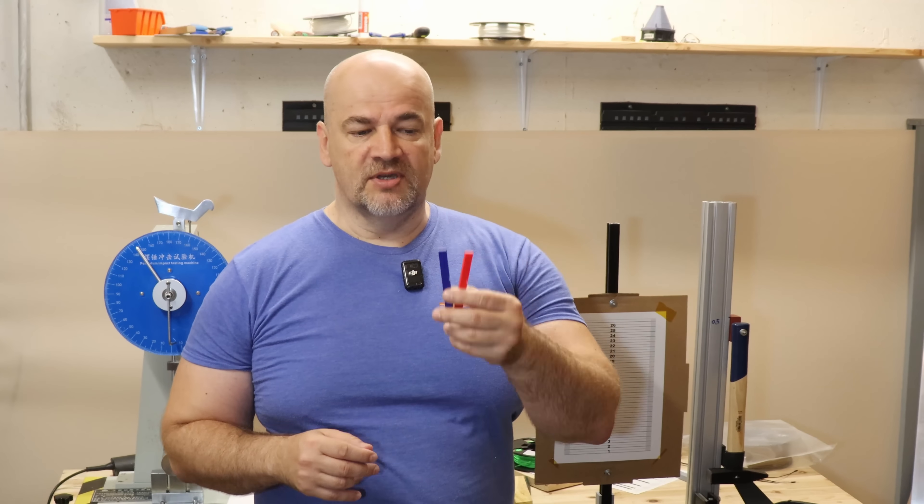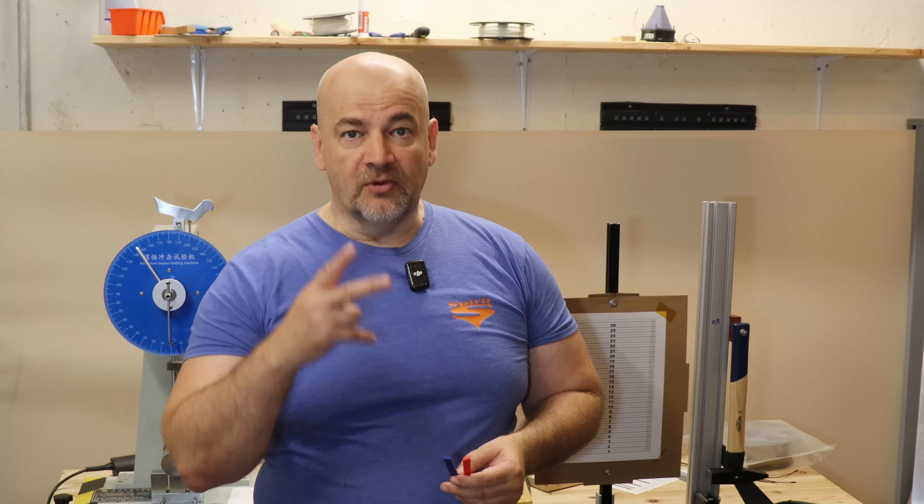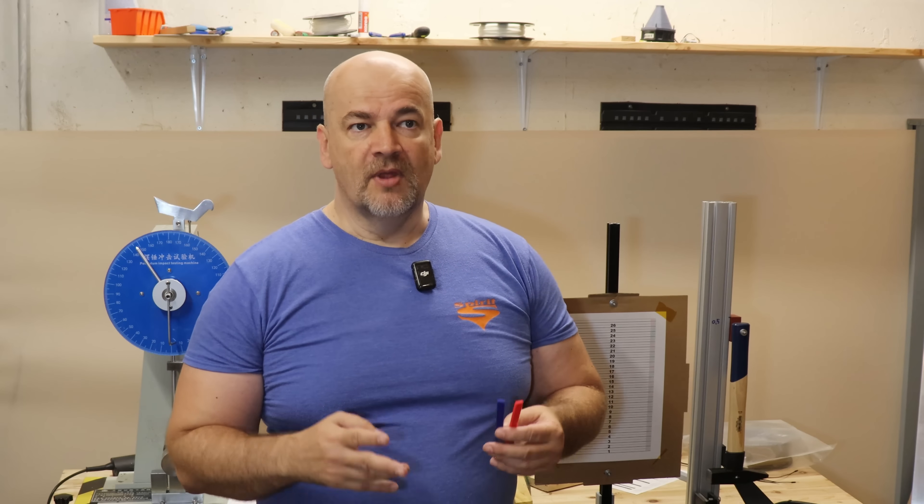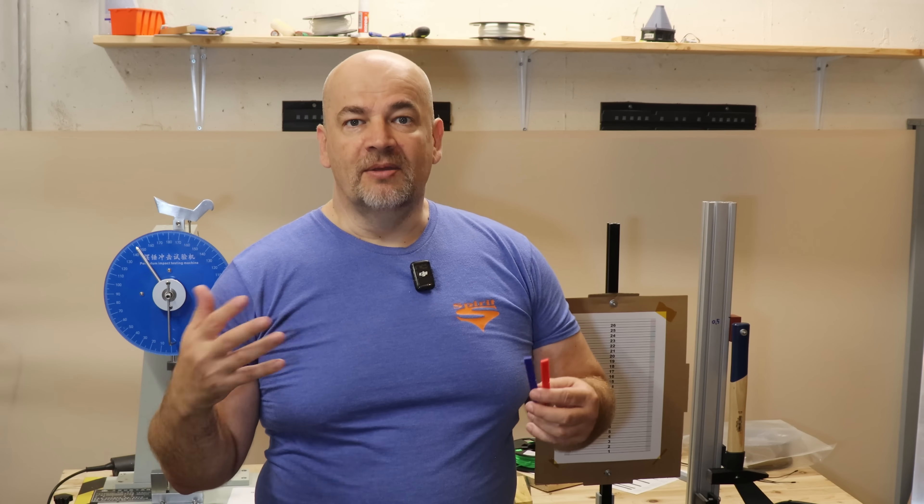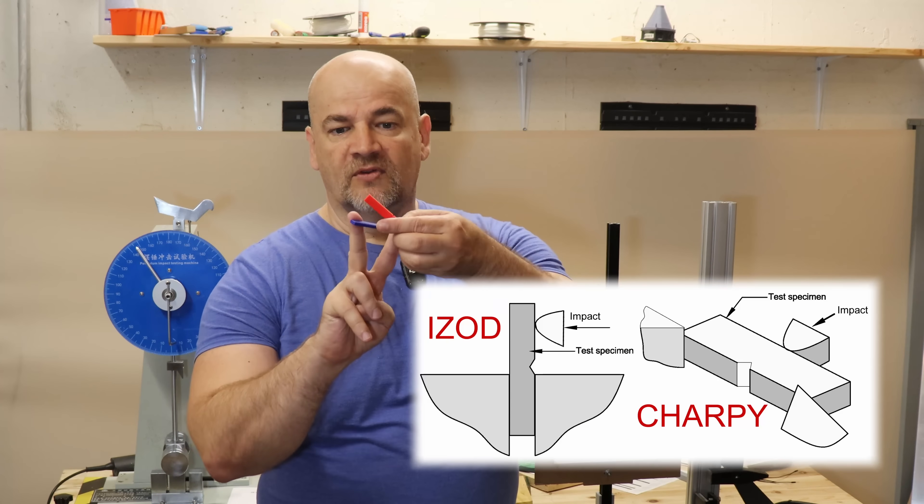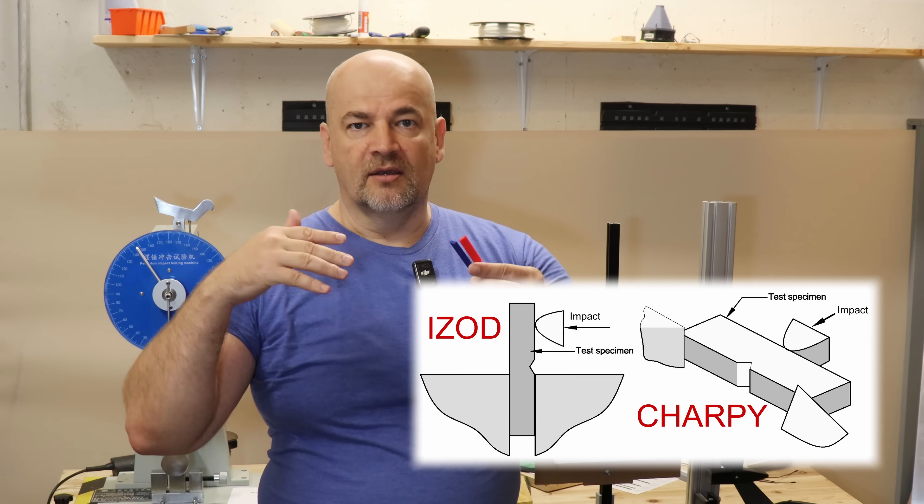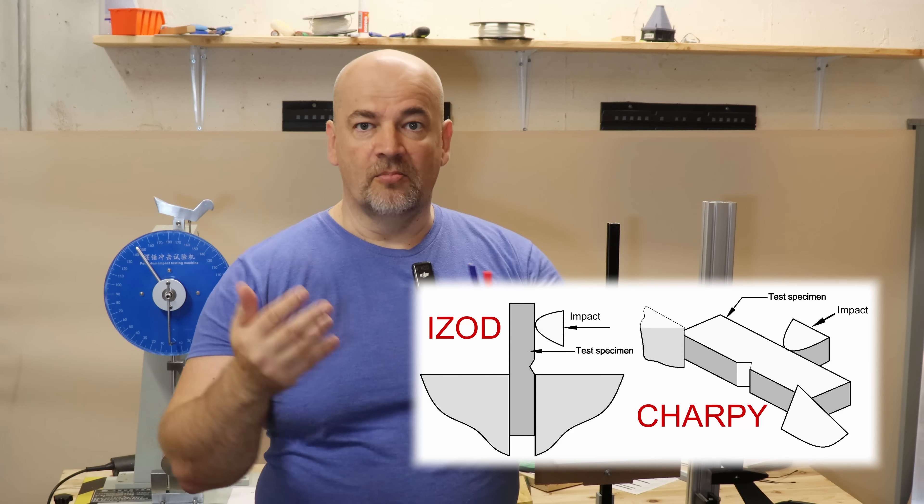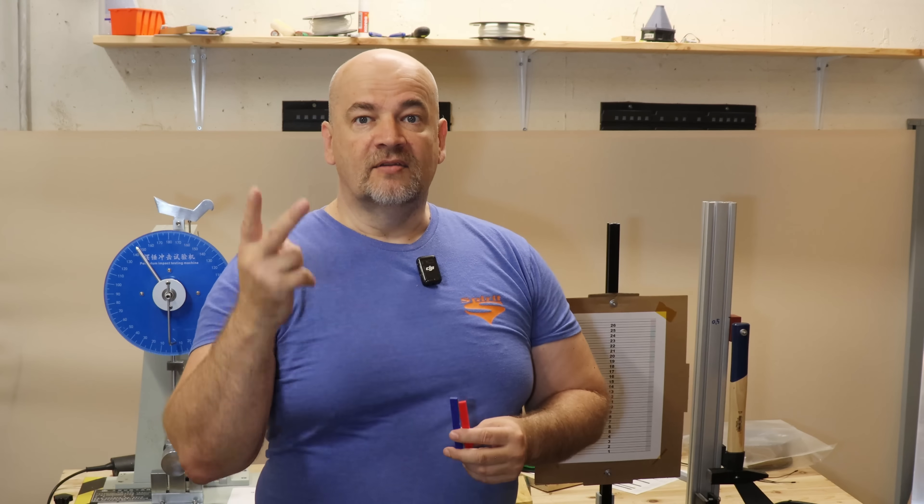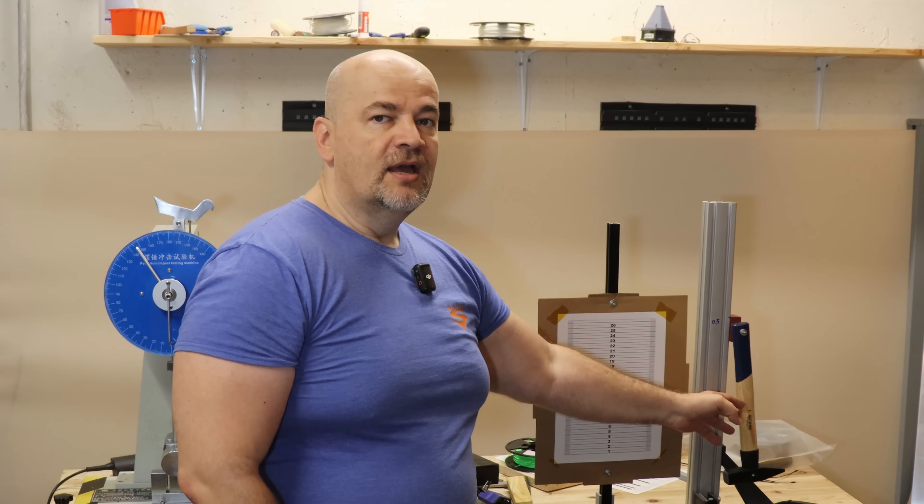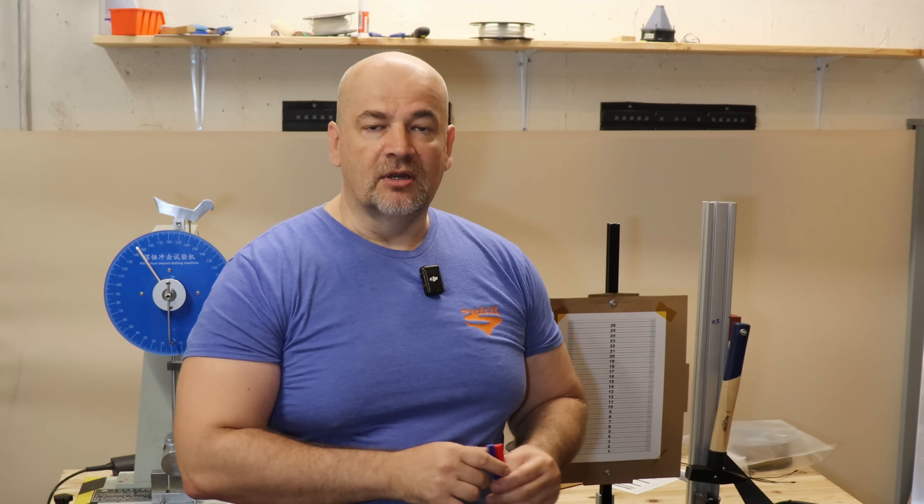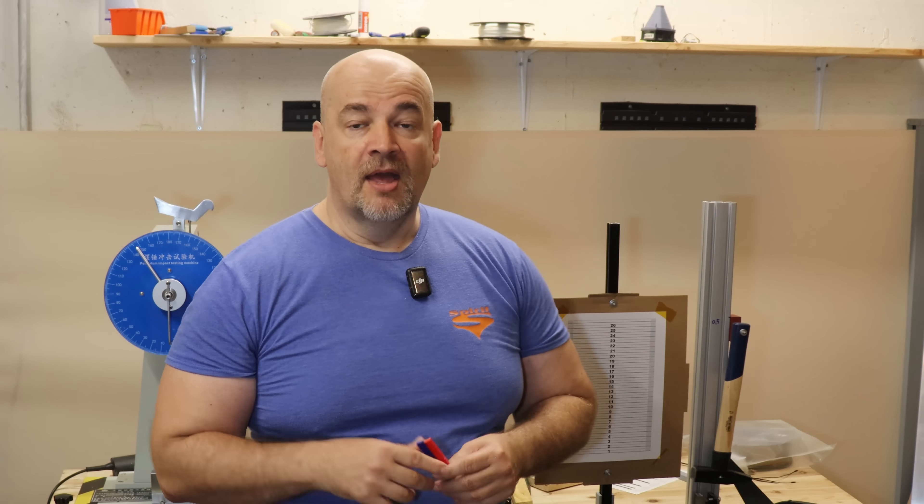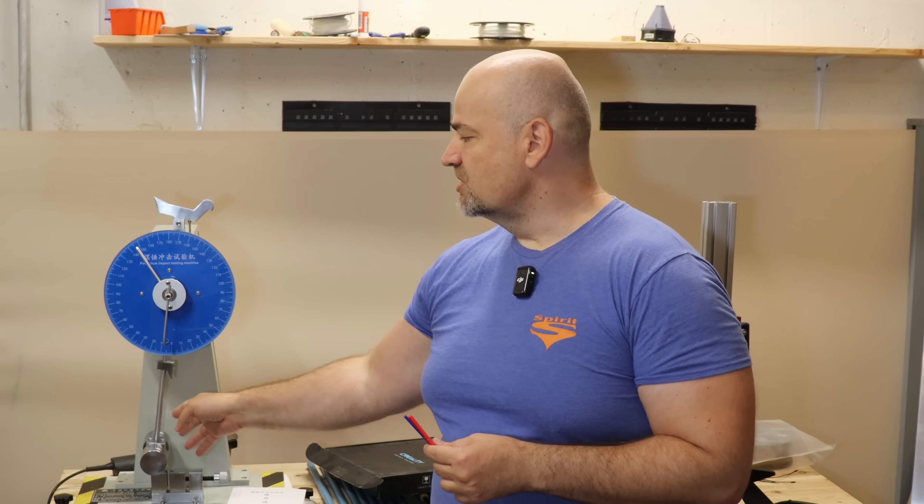And now the IZOD impact test with these notch test objects, and a small disclaimer here. These results are not really comparable with the numbers from the company's data sheet for two reasons. The first one is that usually the companies are using the Charpy impact test, which is a little bit different. There the test object is supported from two sides, and the braking energy is higher compared to the IZOD impact test. The second reason is the geometry of my hammer. It's a little bit different. So these results are good to compare them with those which I made in earlier videos using the same equipment.